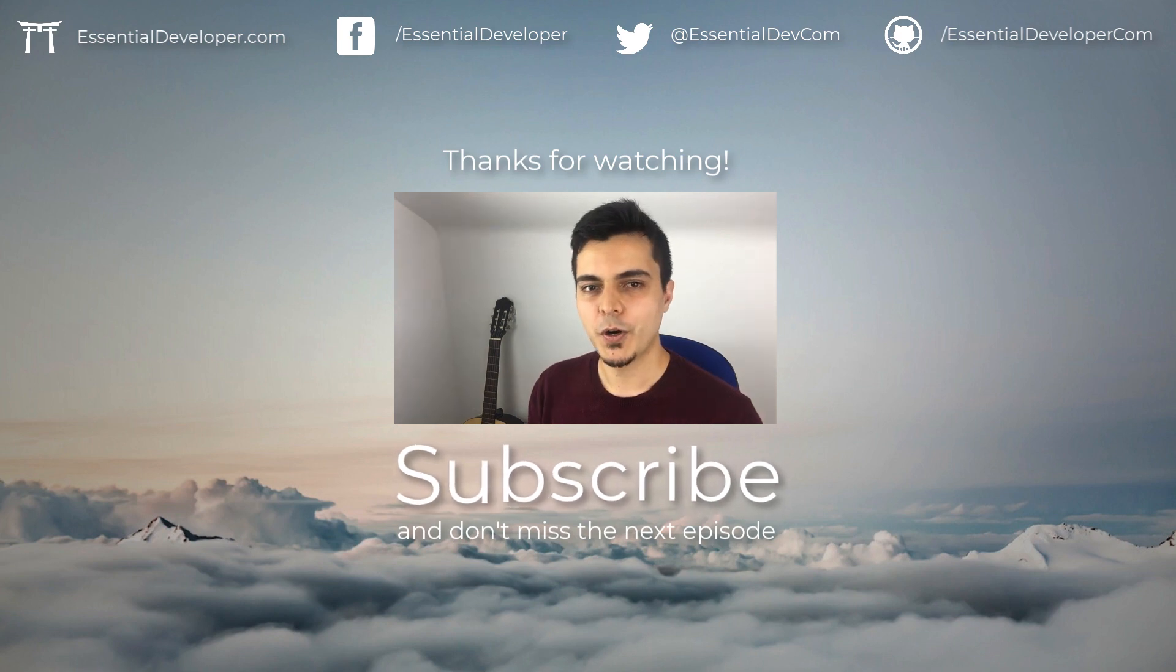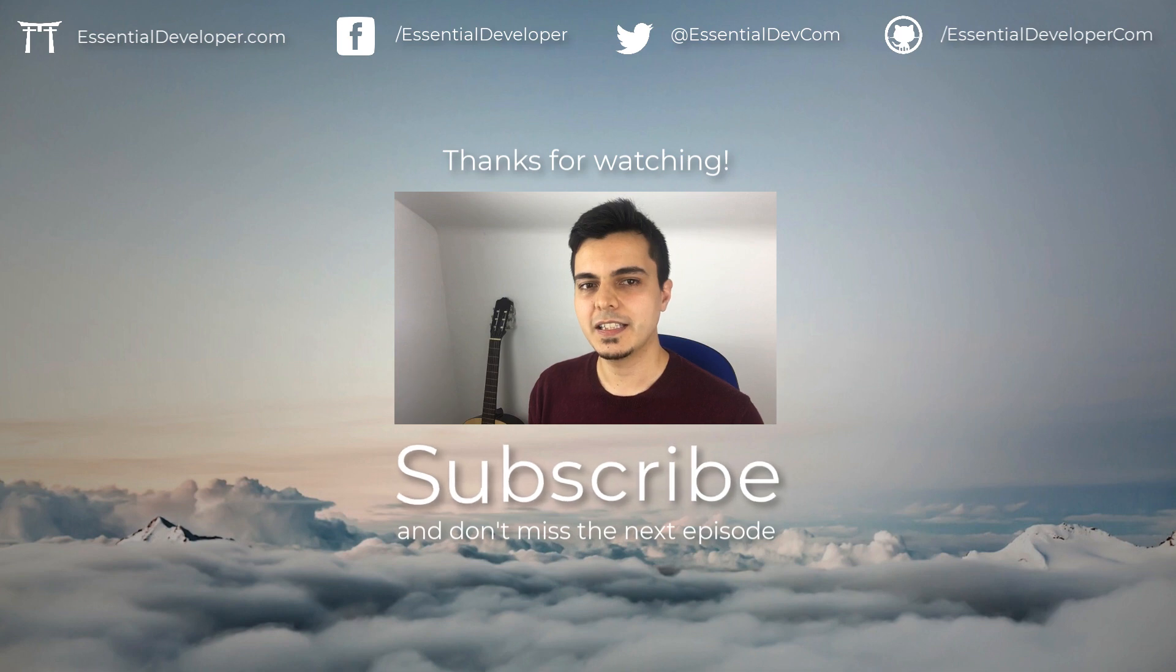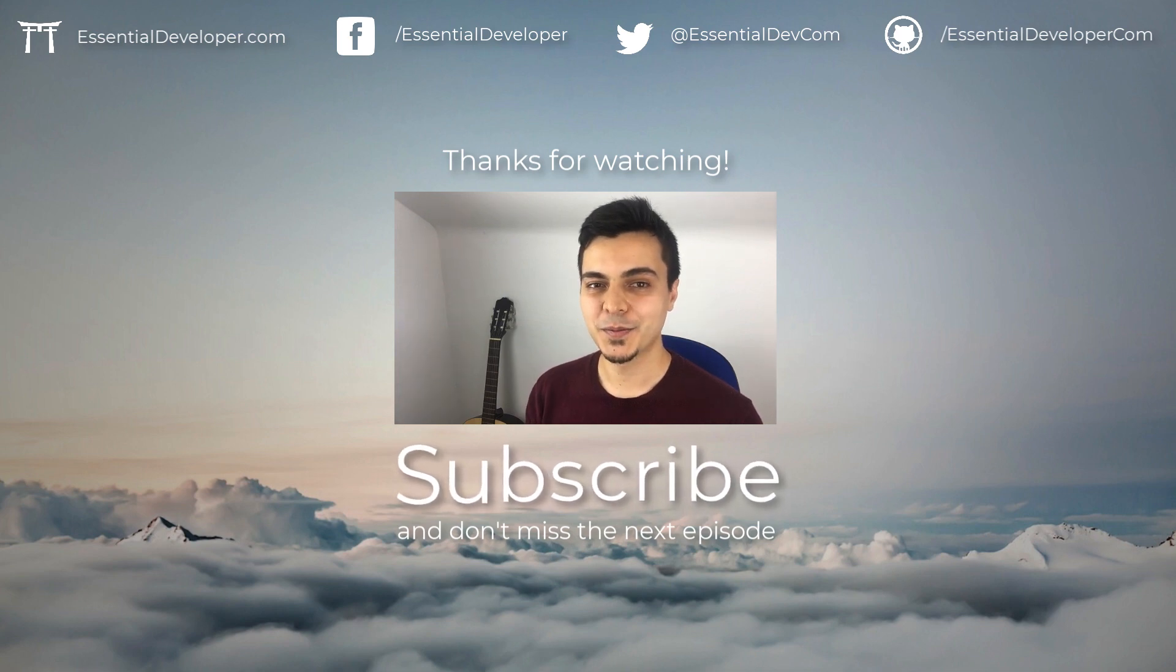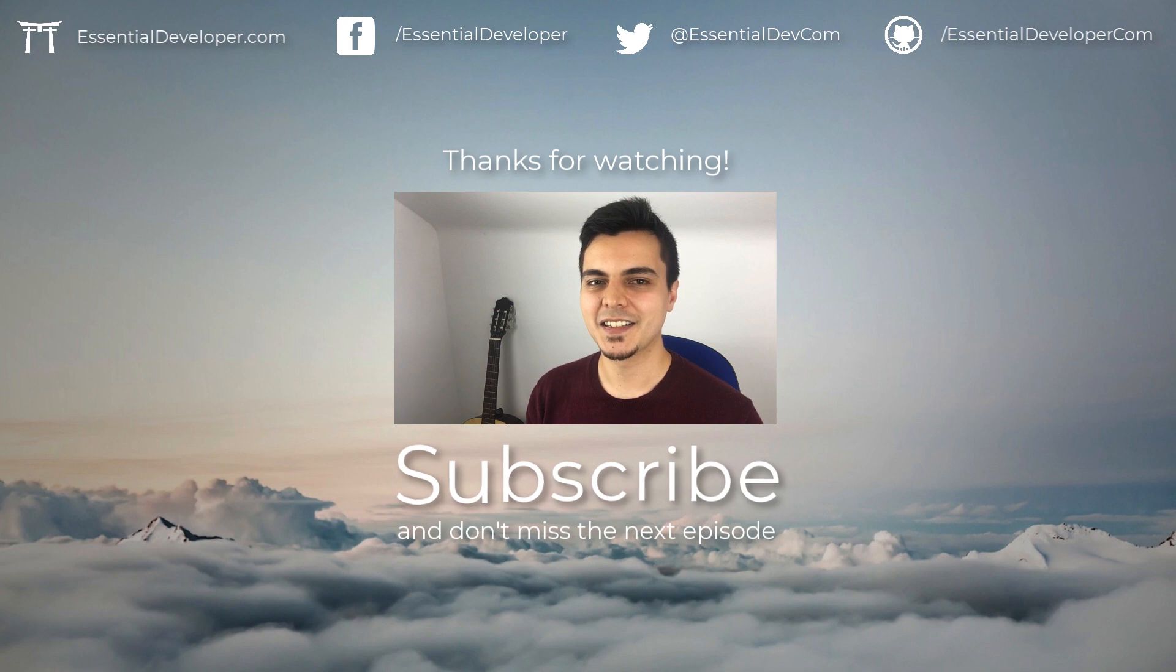We hope you enjoyed this video and learned something today. Don't forget to check links in the description. And don't forget to subscribe. Thanks for watching and I see you next time.